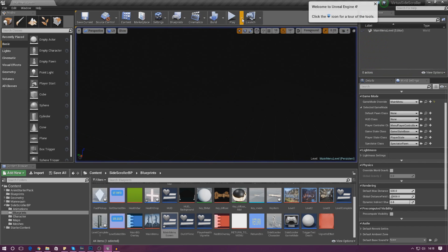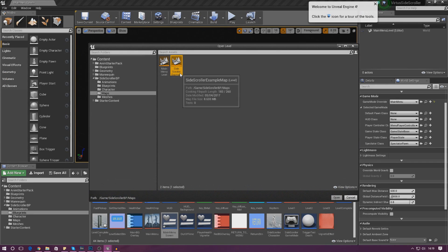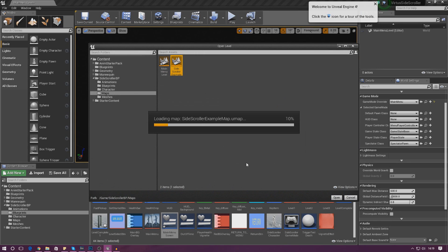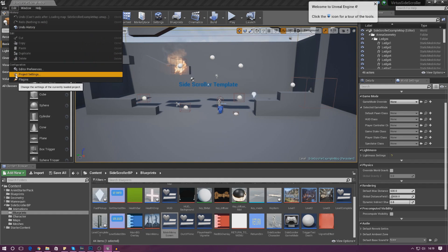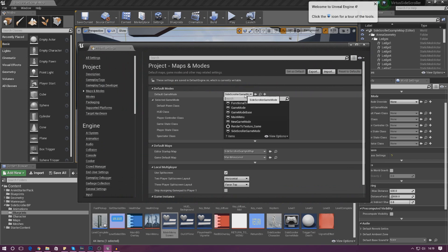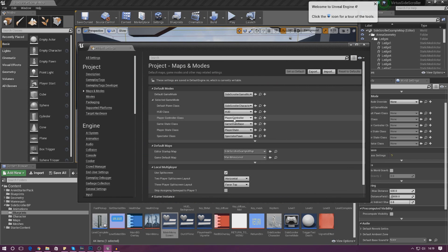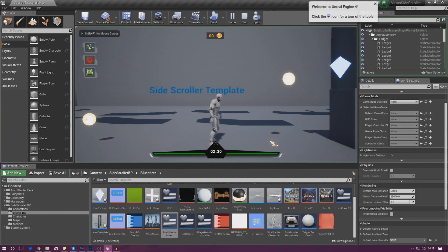Next we need to jump into the other level — Side Scroller Example — save all the changes you've made, and under Game Mode Override set that to None. Go to Edit, then Project Settings, and set the default game mode for any level other than the main menu to the normal settings: Side Scroller Game Mode, HUD class, Player Controller, all of that.